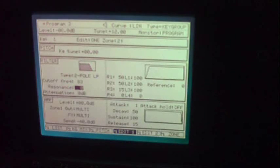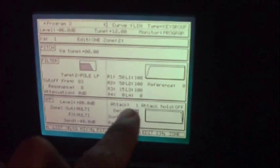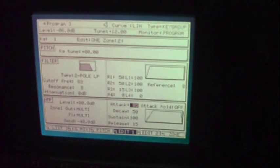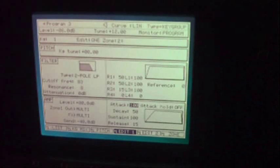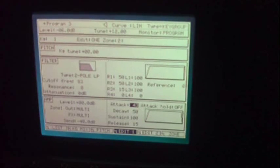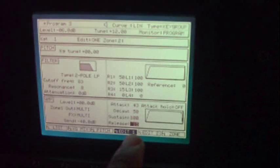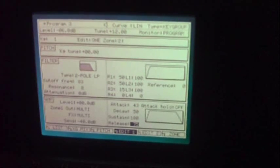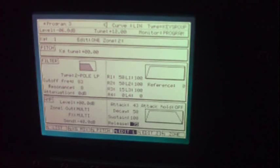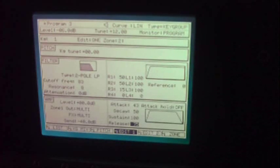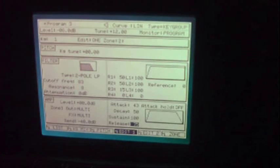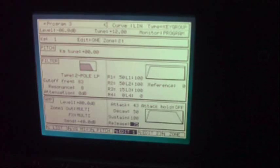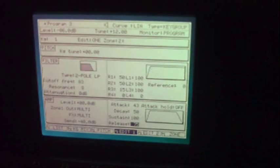If we want to make it like a pad or something, we can decrease the attack. And now when I let go of the key, it's going to be released, so let's take release out. So now we have our own little pad we just created.